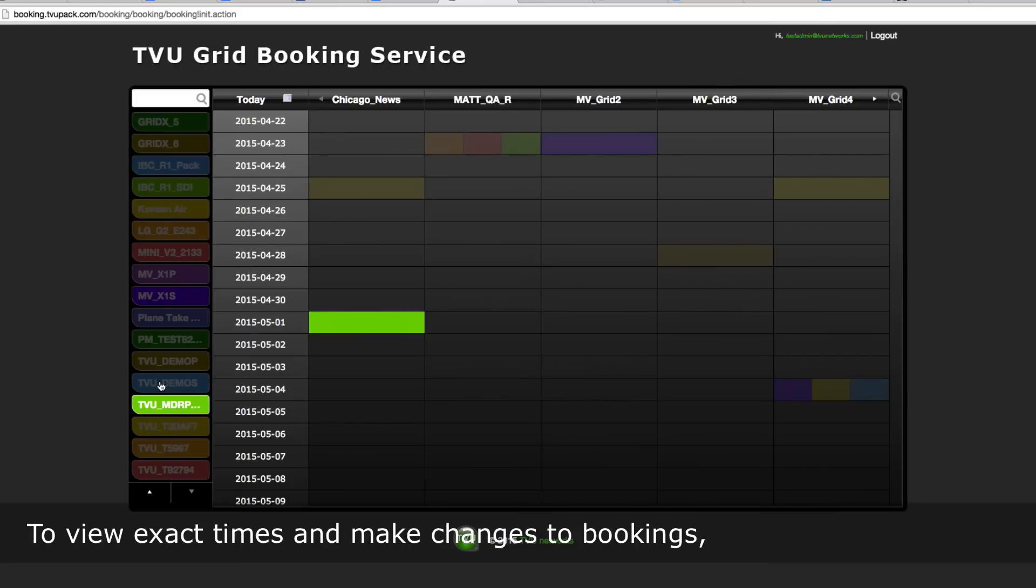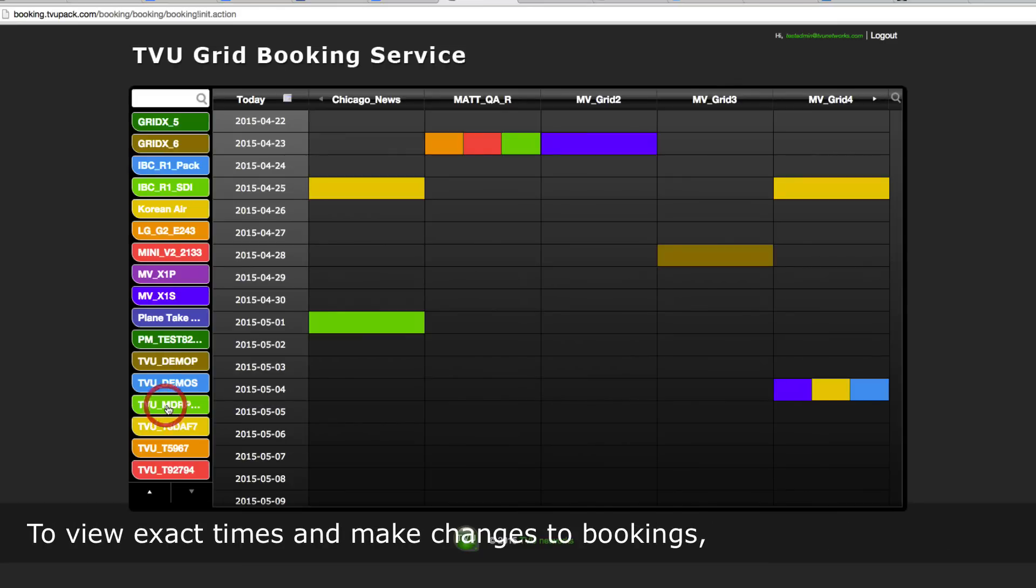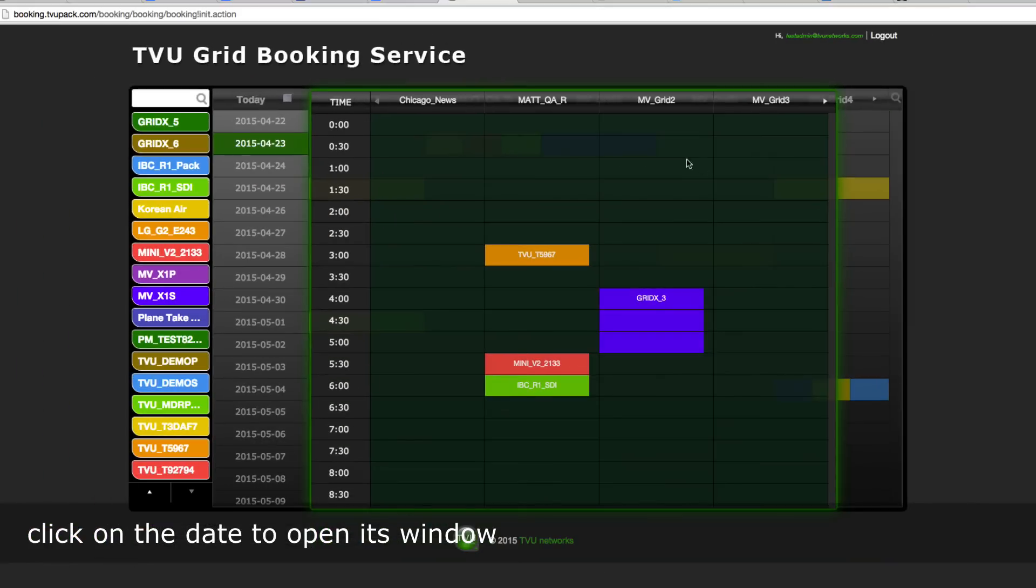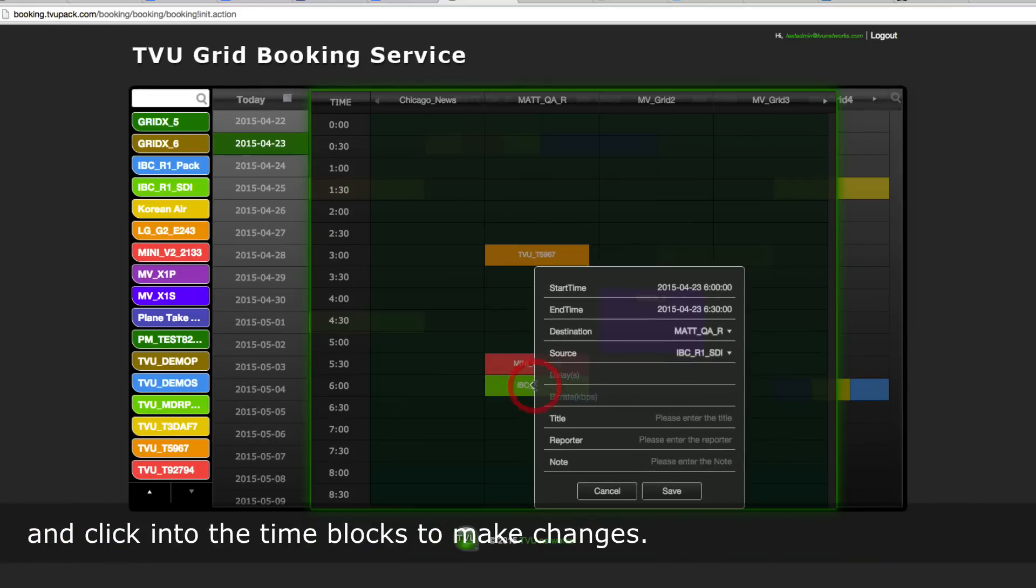To view exact times and make changes to bookings, click on the date to open its window and click into the time blocks to make changes.